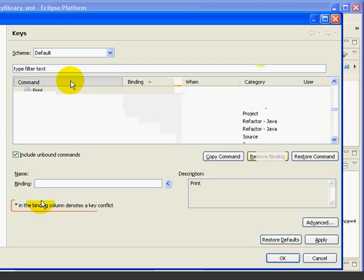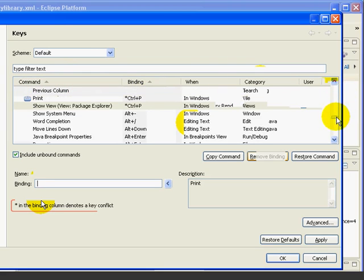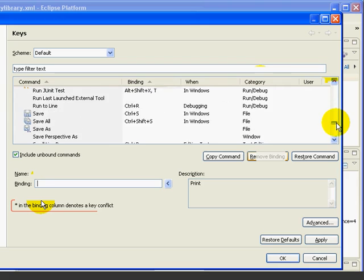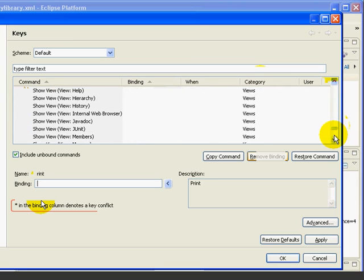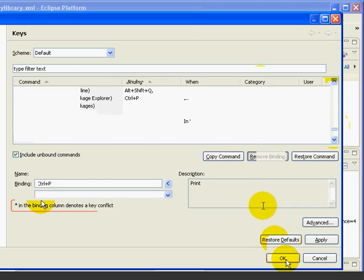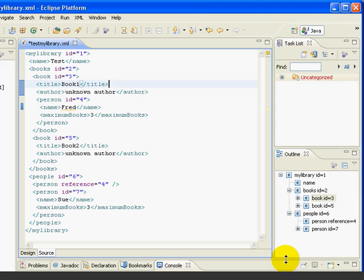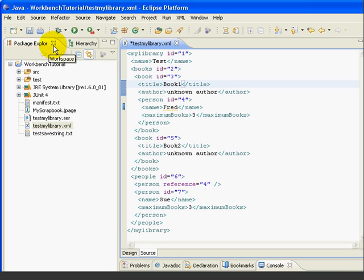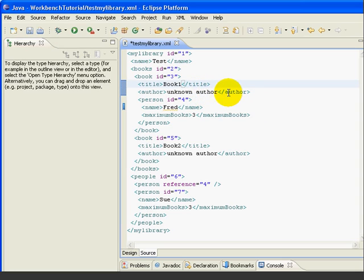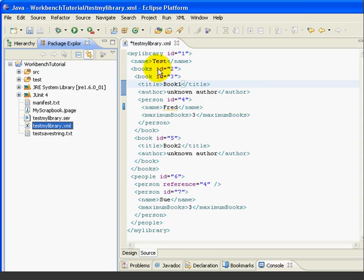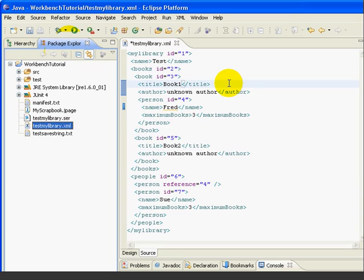And if we sort by command, and then scroll down to Show View Package Explorer, we see that it is bound to Ctrl-P. So now, if we exit and close the Package Explorer, Ctrl-P reopens it. And it also moves the focus there if it's minimized or if it's not in focus. So now we've seen how to customize keyboard shortcuts to make Eclipse work just the way we want it to.